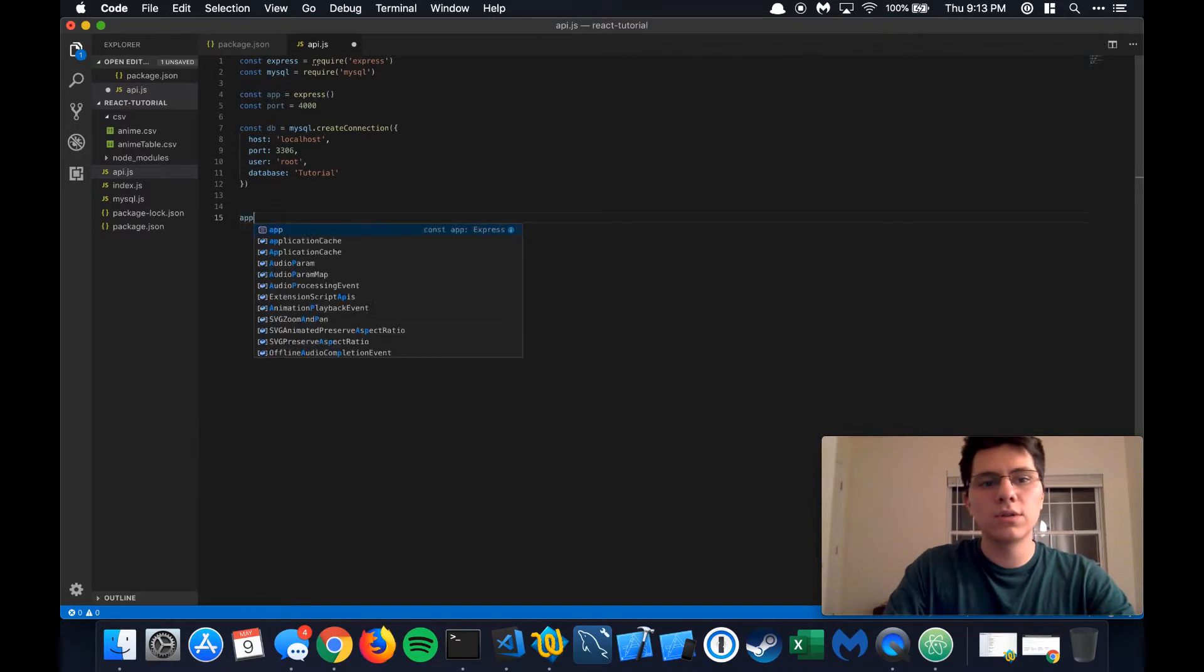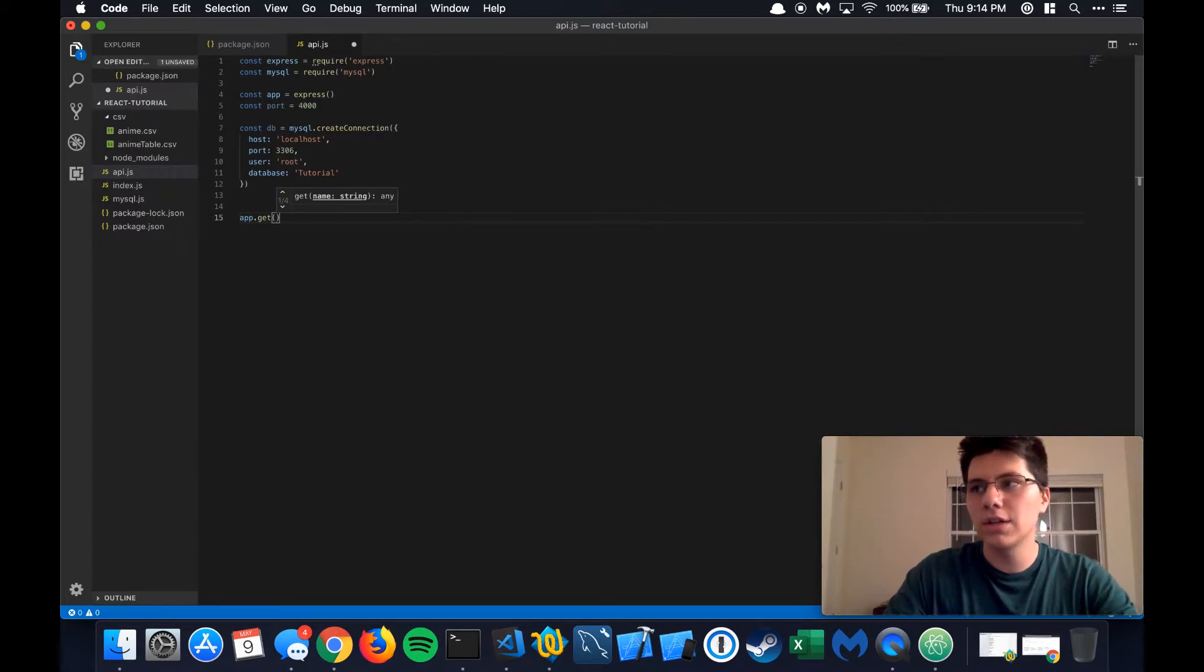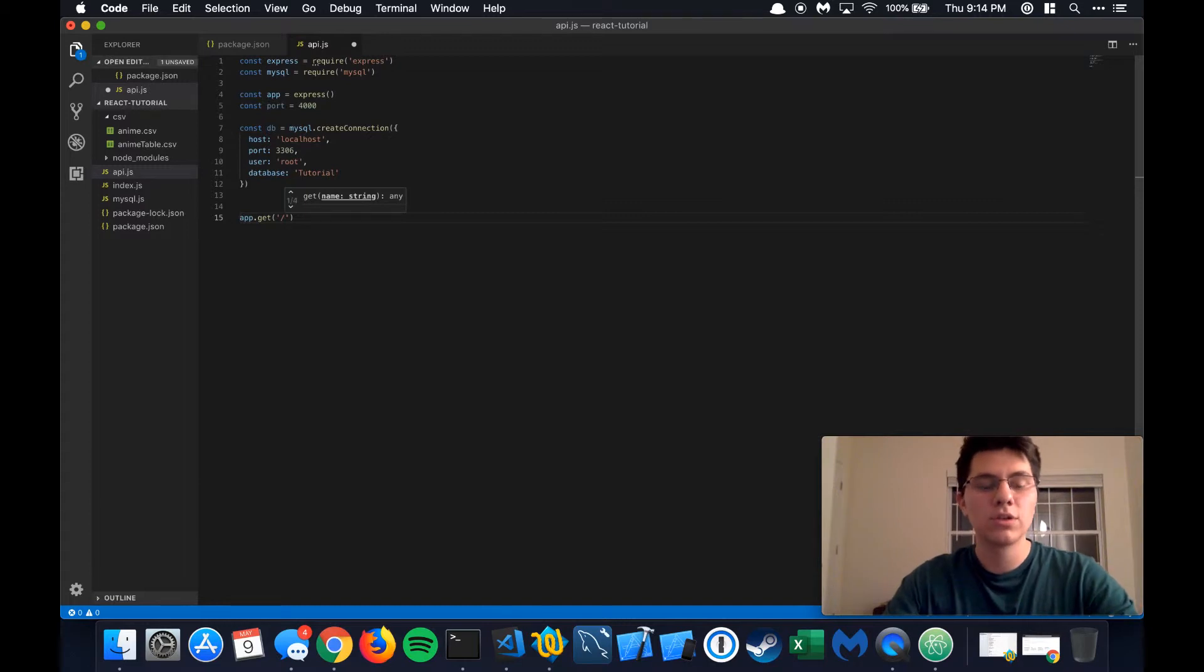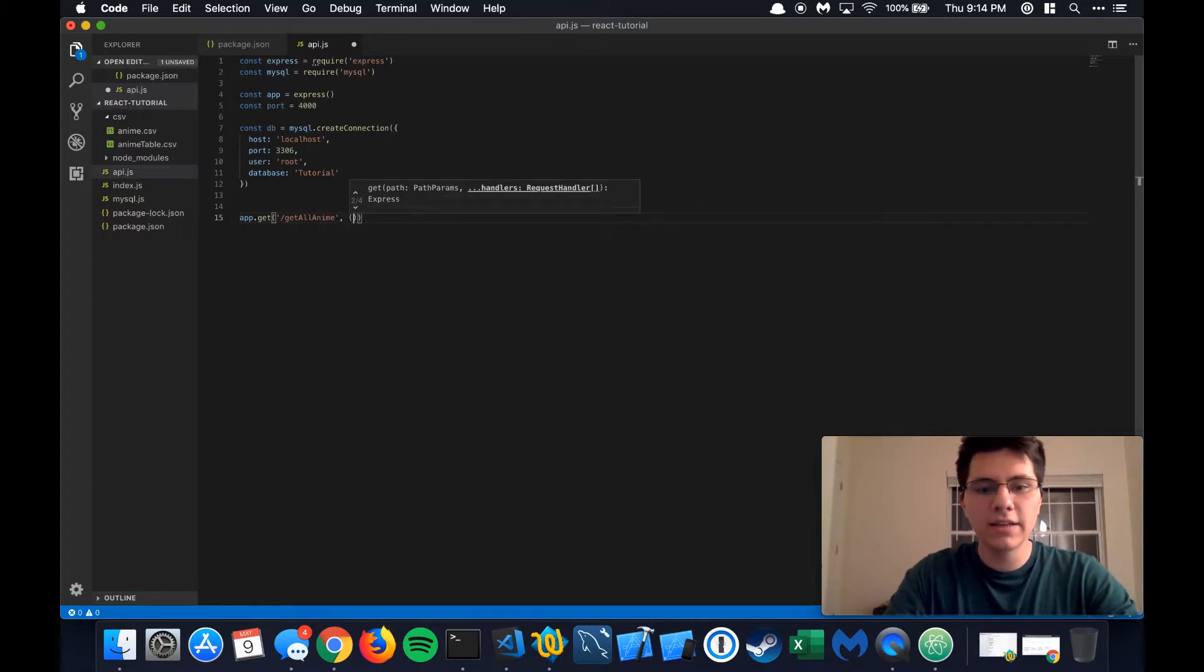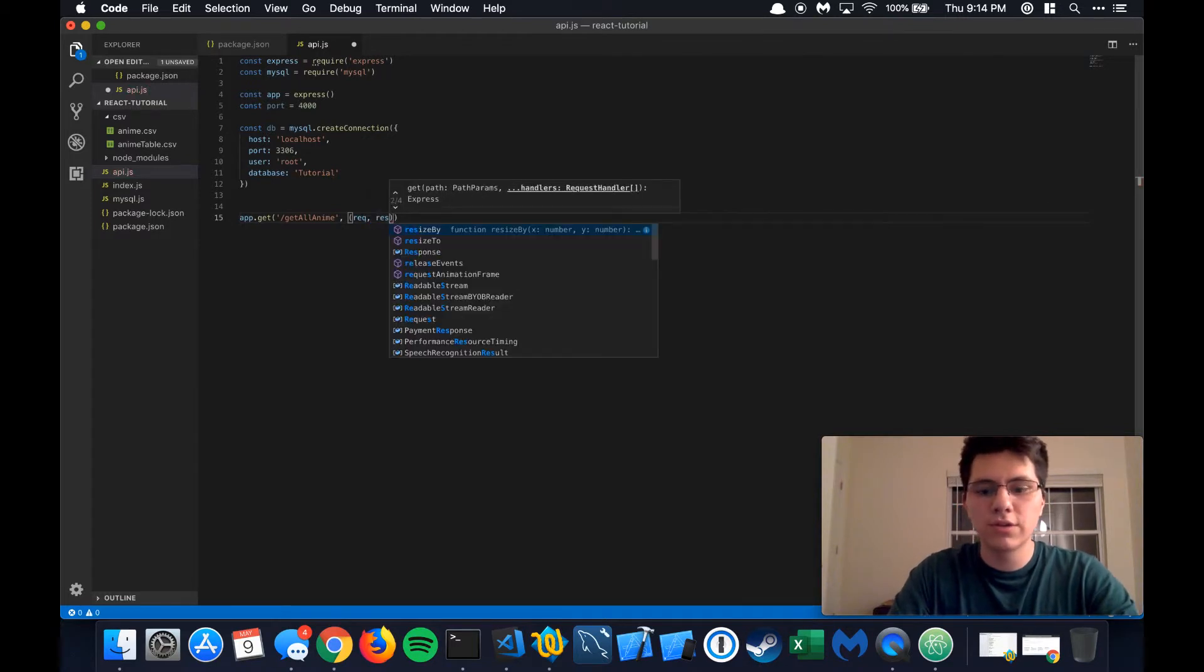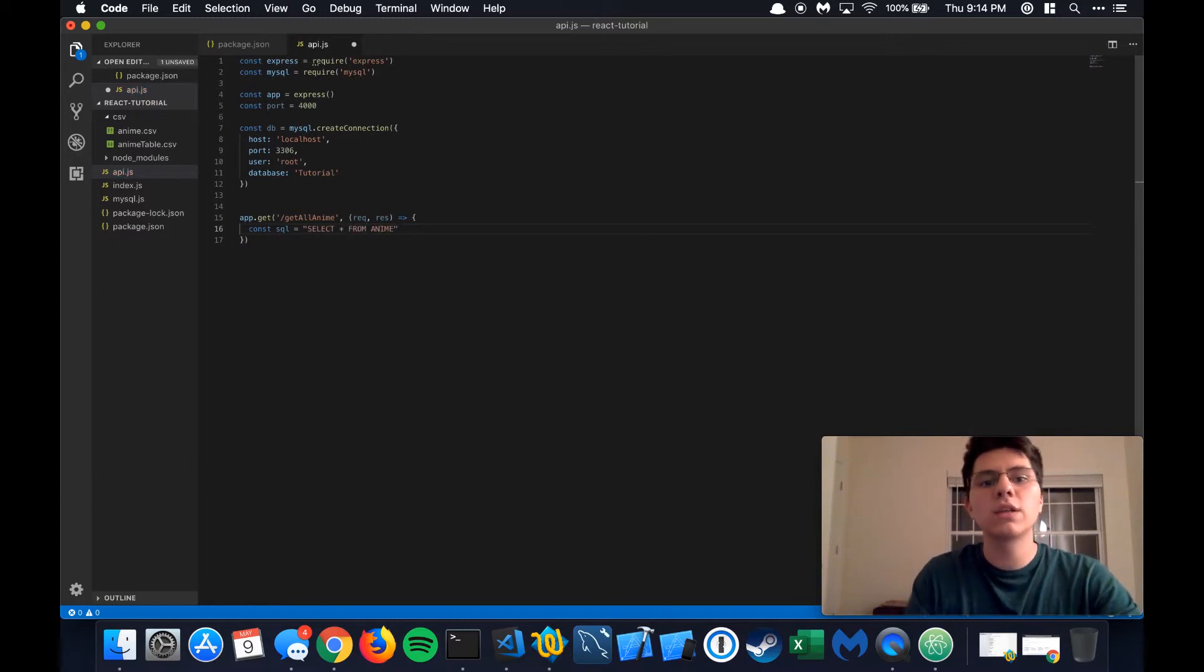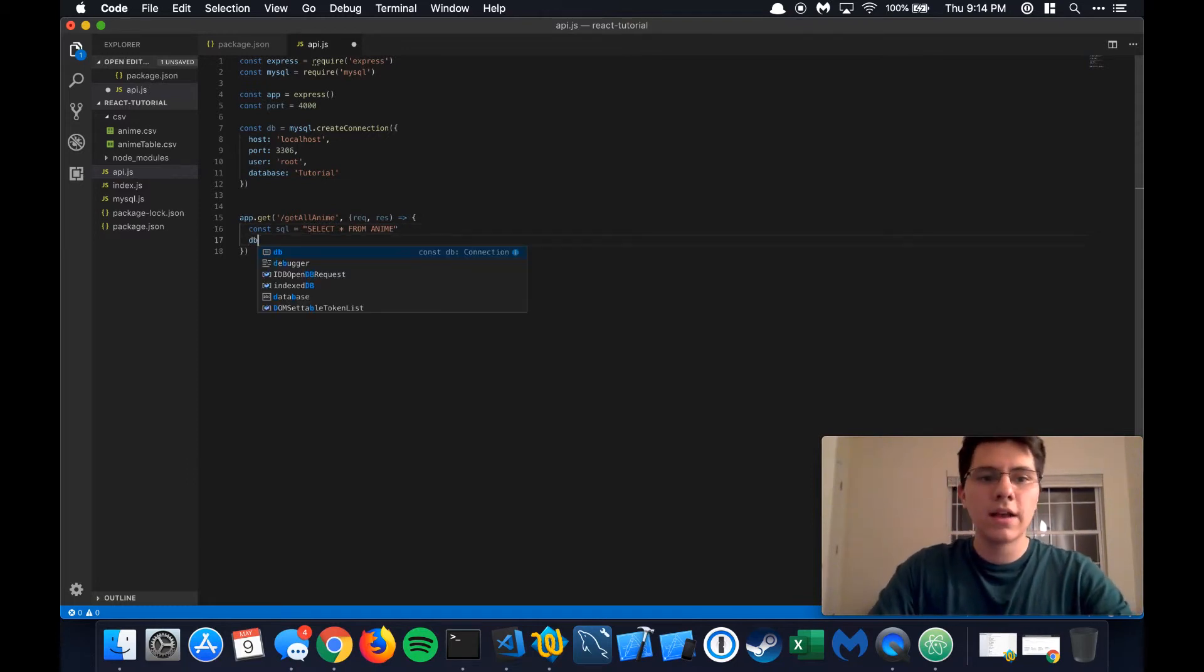The next thing we need to do is establish an API route for getting all of that anime data information. So the get function in Express takes in two parameters. One is going to be the actual URL that we tell the frontend, that we tell our React app to request. So we're going to write that right here. It's going to be called get all anime. And then the second is a callback function that takes in two different parameters, the request and the response. So let's establish a variable right here. And the SQL query is going to be select star from anime because we just want to get everything out of that anime database and select star is an easy way to do that.